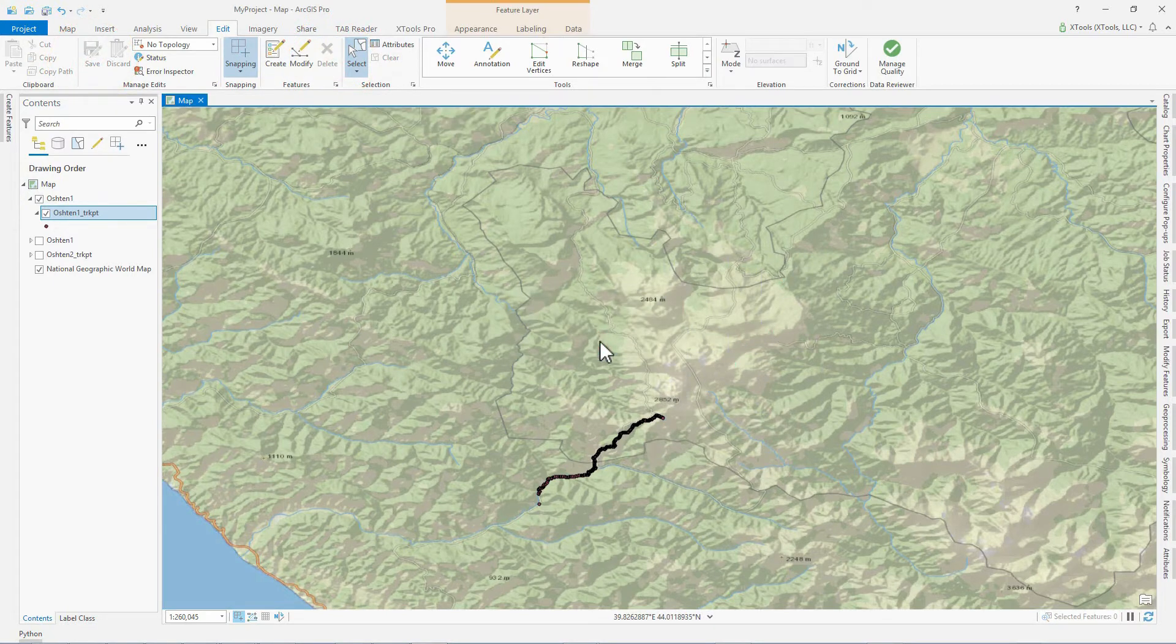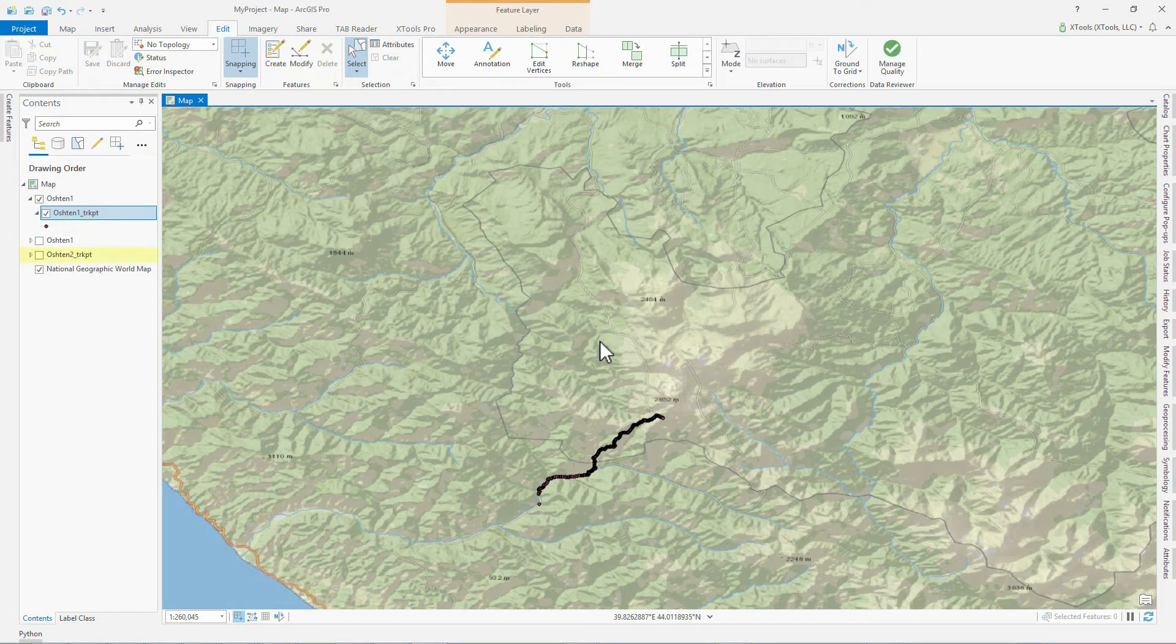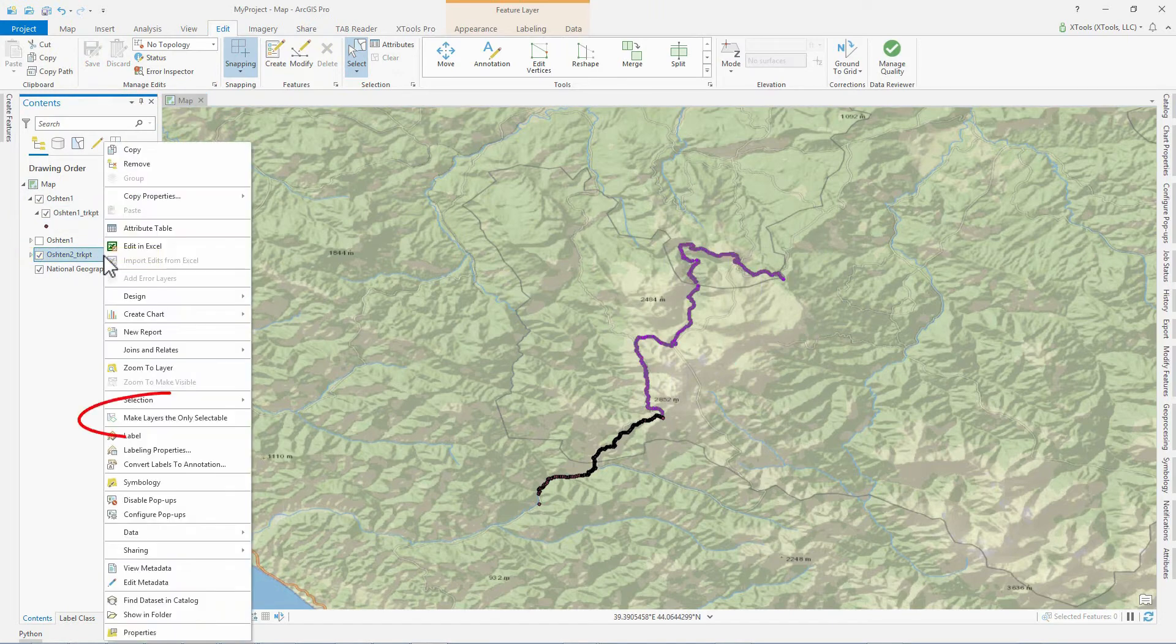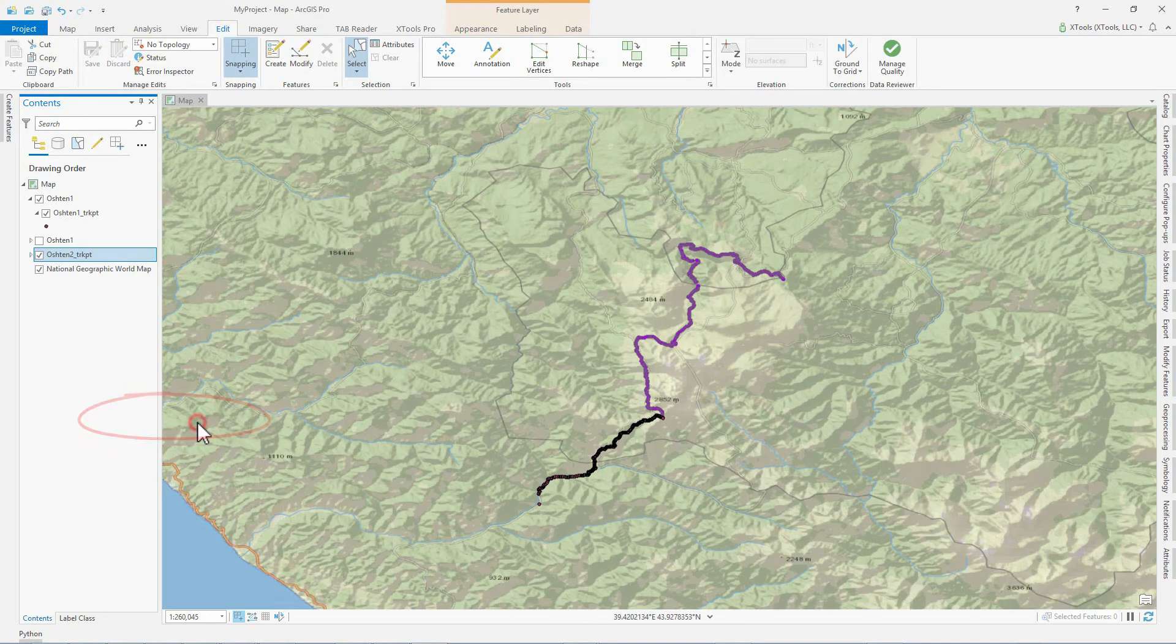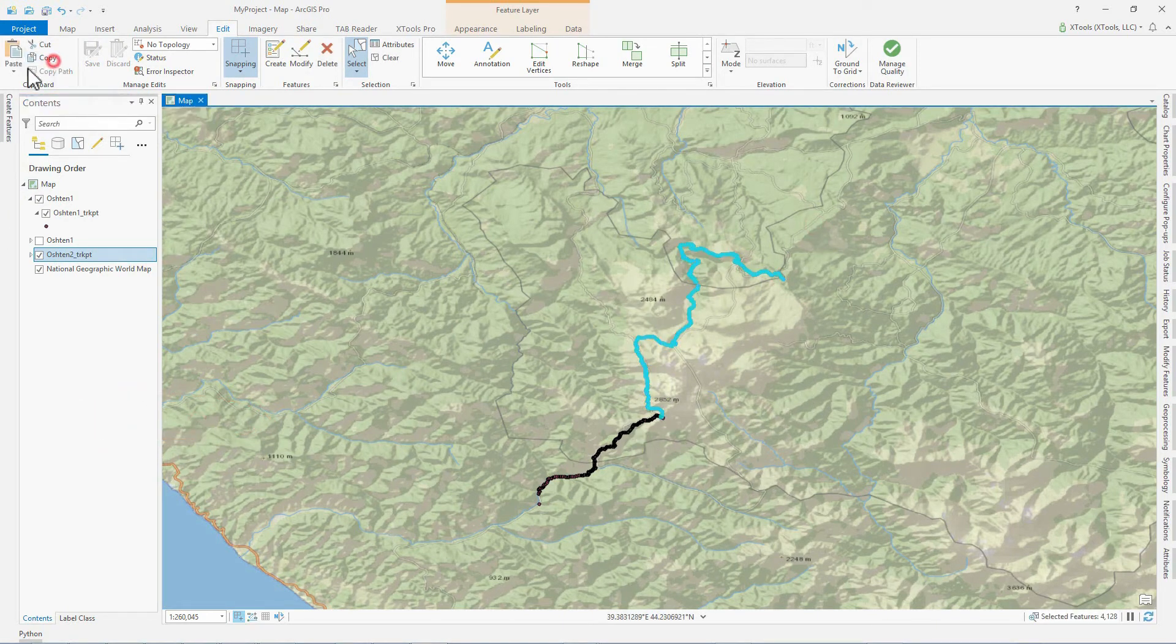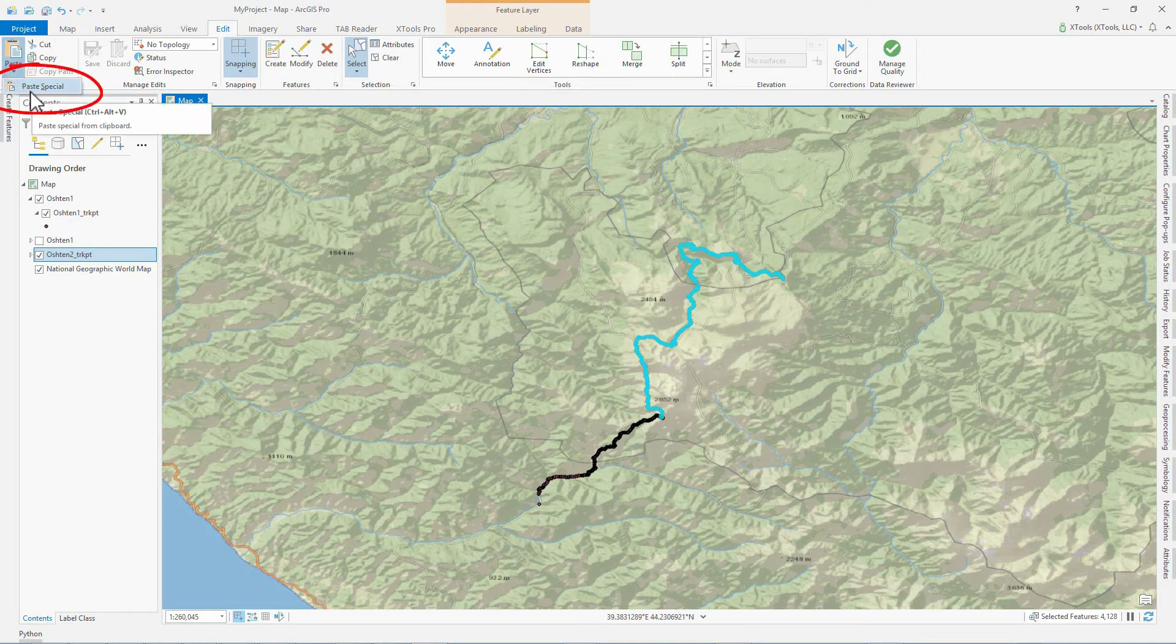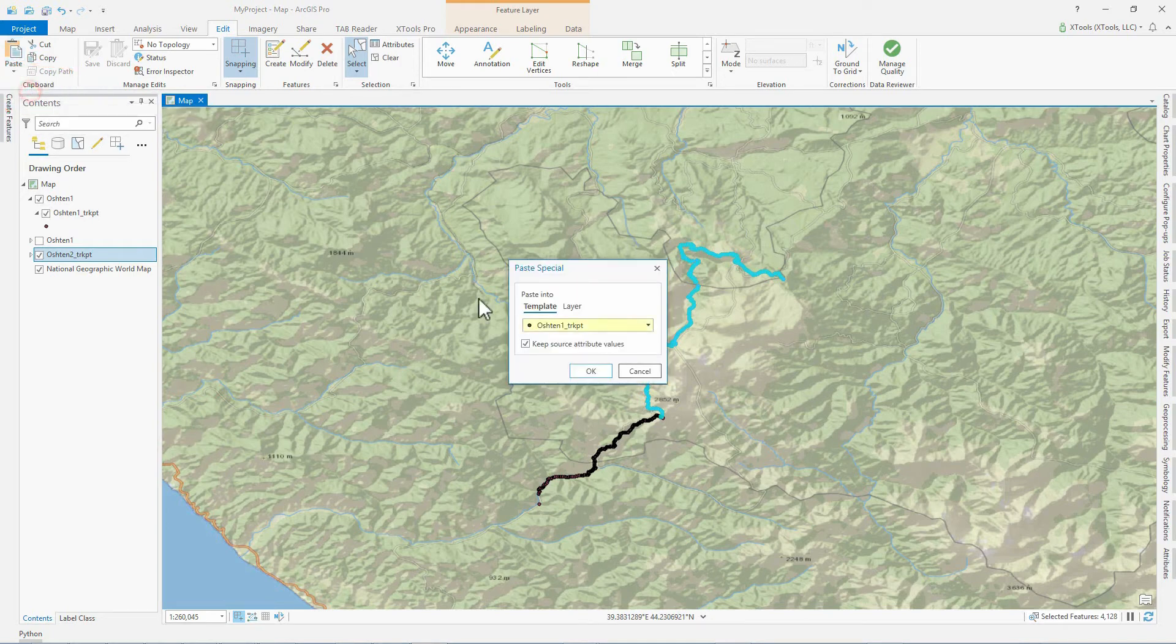Making the point features from the OCHTON 2 track layer active and the only selectable, we select and copy them to the clipboard. Using the Paste Special command, we add the points to the OCHTON 1 track point feature class.